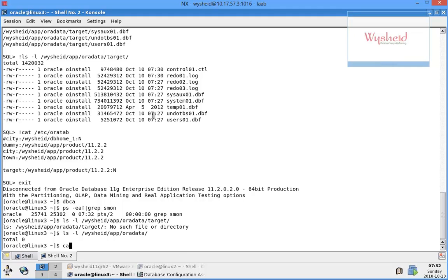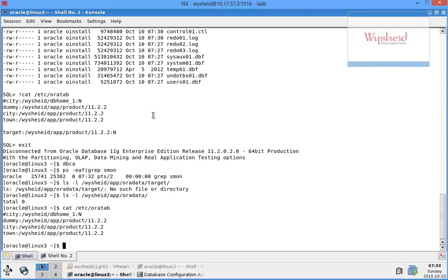Now let's see the oratab file whether it's updated. You can see that from the oratab file the entry for the target database is removed.